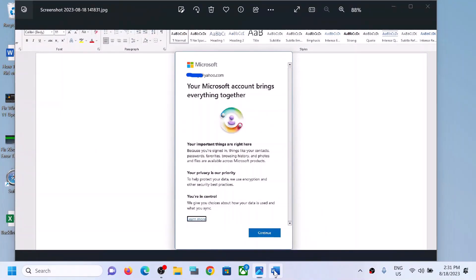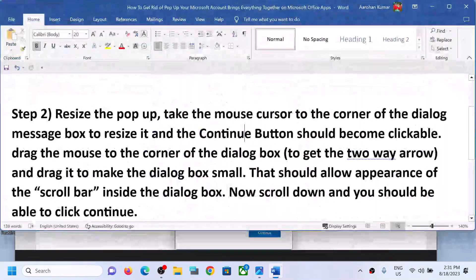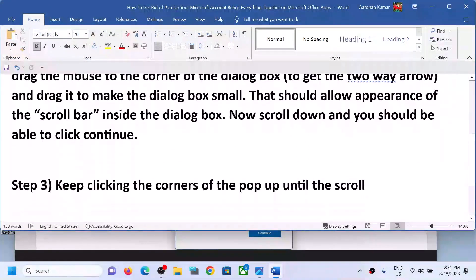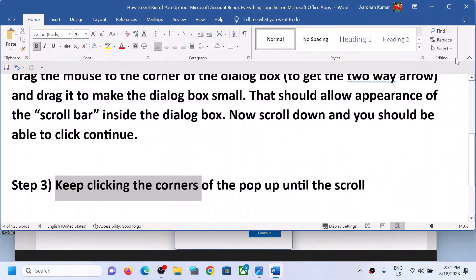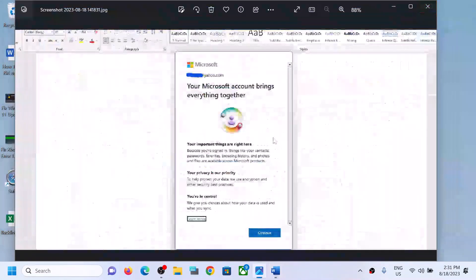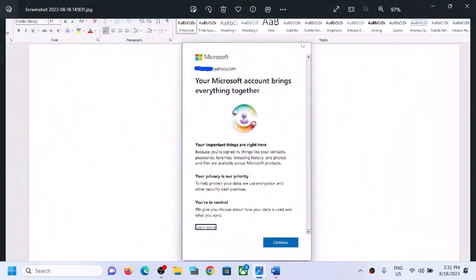This has worked for many users so it might work for you. The third option is to keep clicking the corners of the pop-up until you see the scroll bar. On the top right corner, keep clicking until you see a scroll bar, and then you can click on Continue.